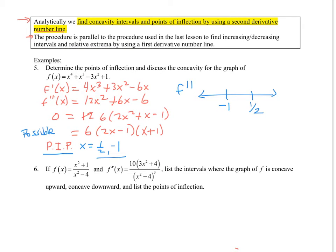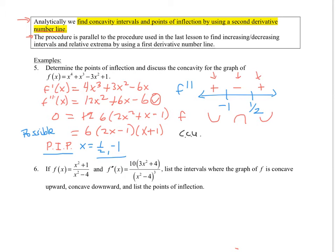Now I do a number line labeled f double prime with the two points: negative one and one-half. I pick a point on either side to check if the second derivative is positive or negative, which tells me the concavity. Plugging in negative two gives a positive value; plugging in zero gives negative six, so that's negative; plugging in one gives 18 minus 6, so that's positive. So f is concave up, then concave down, then concave up — smiley face, frowny face. Concave up from negative infinity to negative one, and also from one-half to infinity.